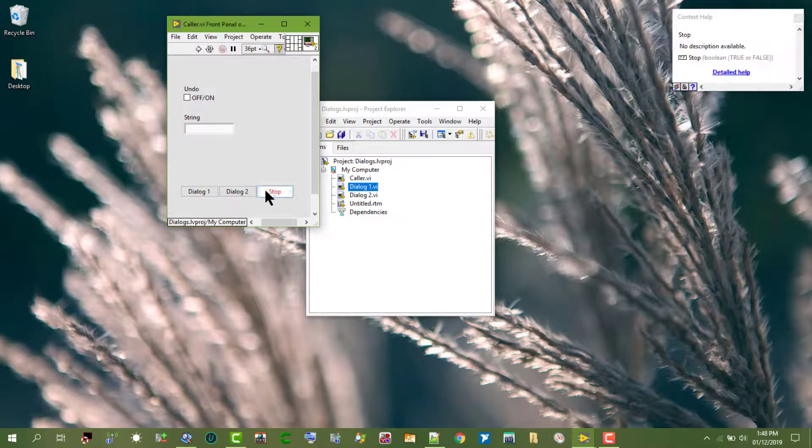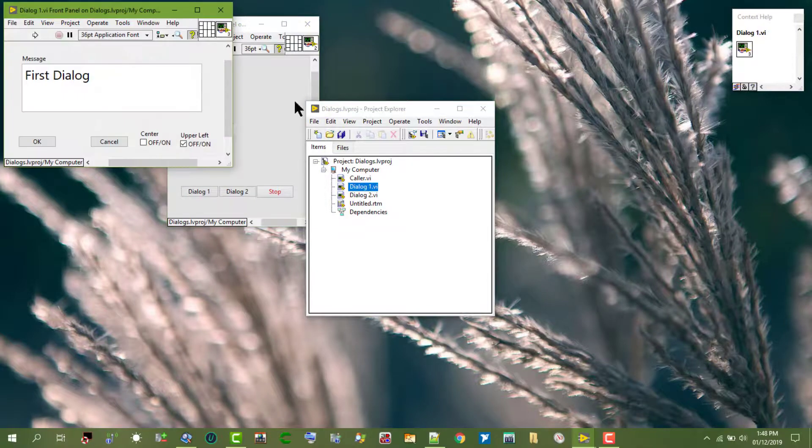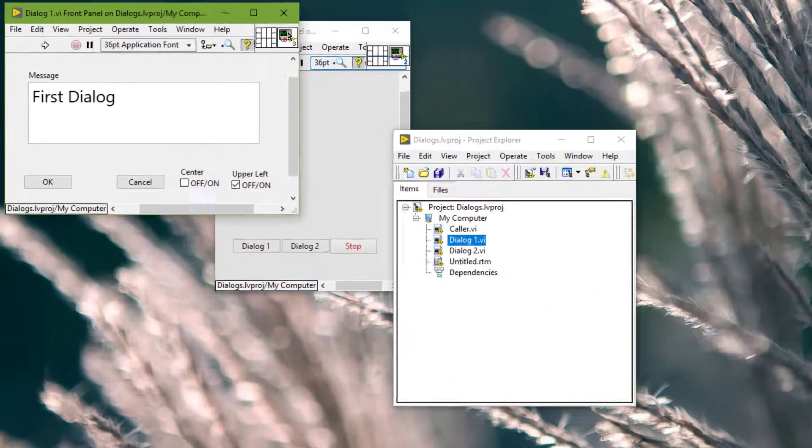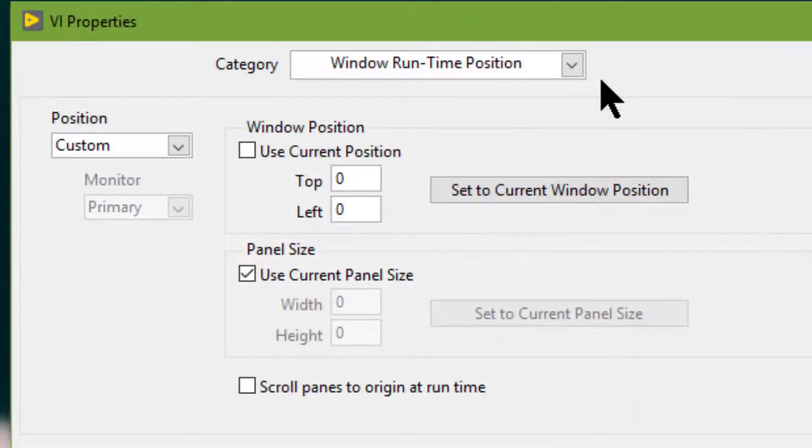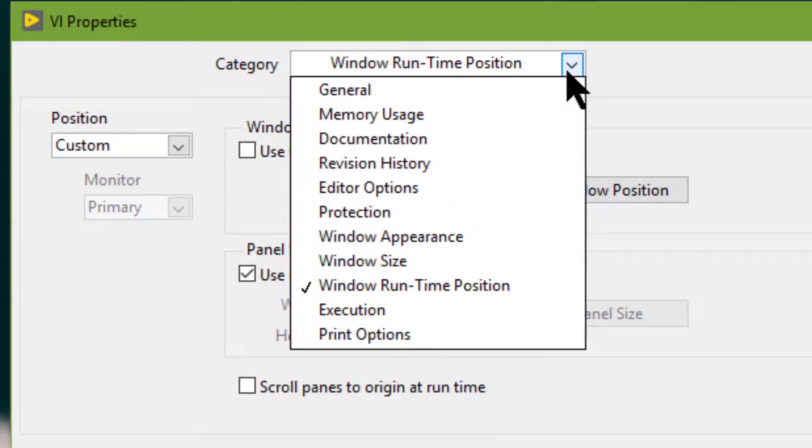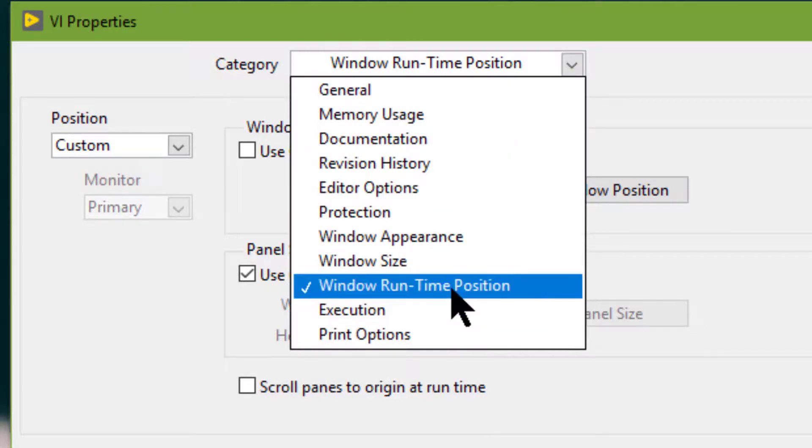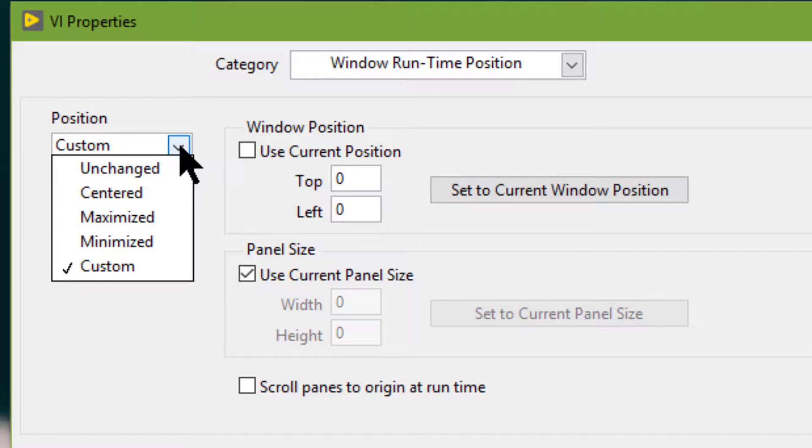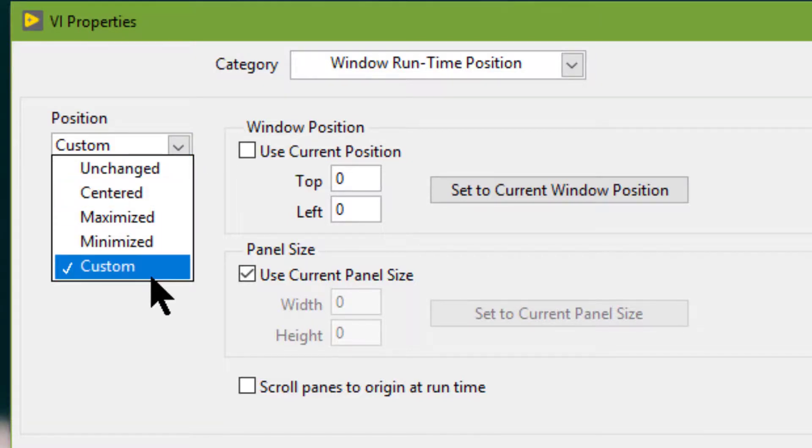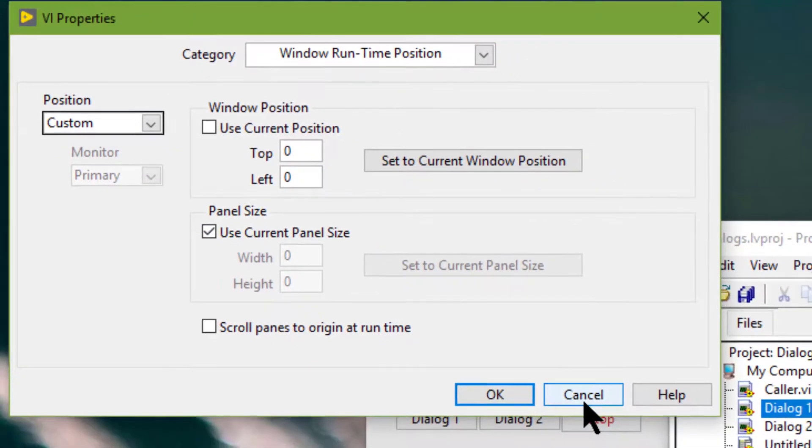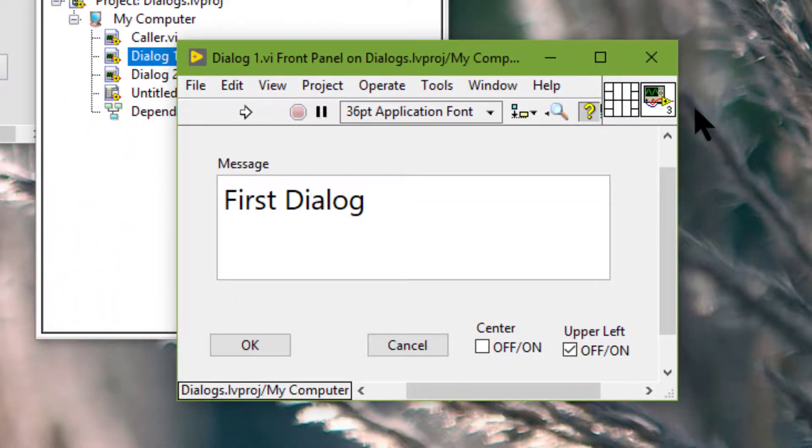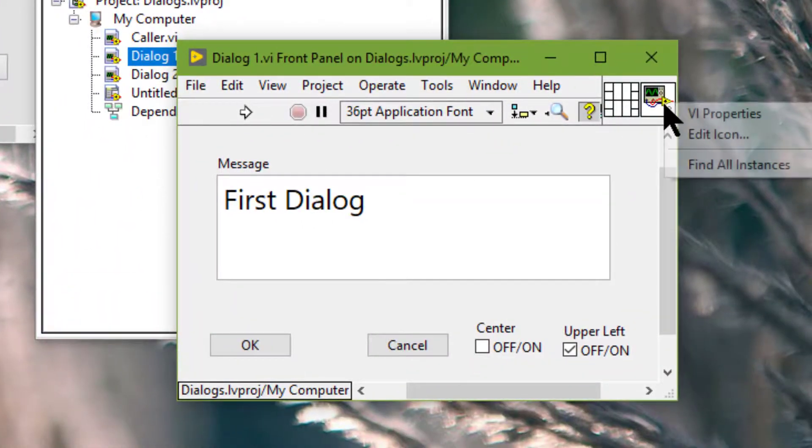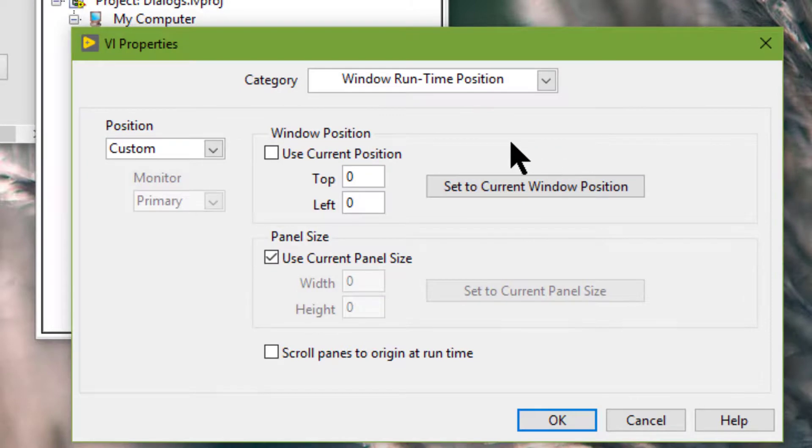Another way that we can set this runtime position is to go to VI properties and then from the category pull down we can select the runtime position. Then we can specify the runtime position as centered or as custom. You can place the VI in a certain position and then set to current window position.